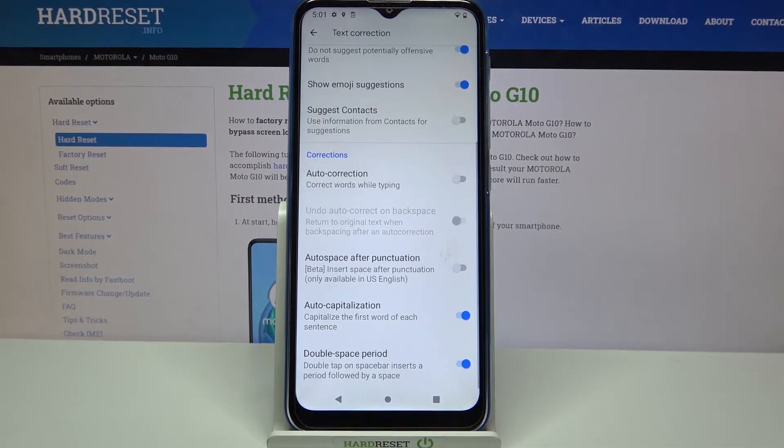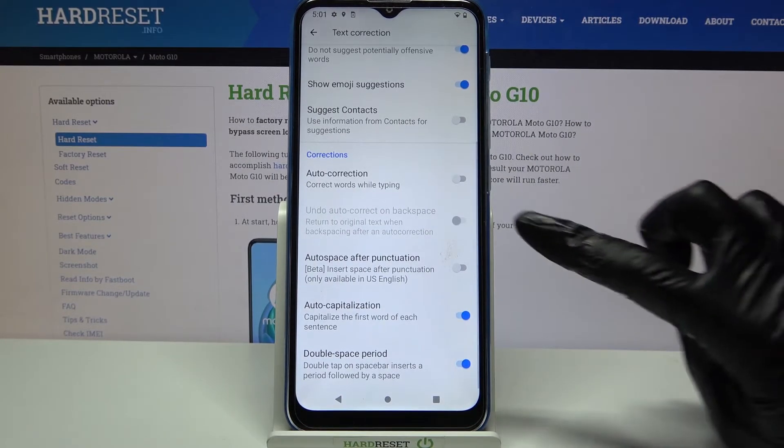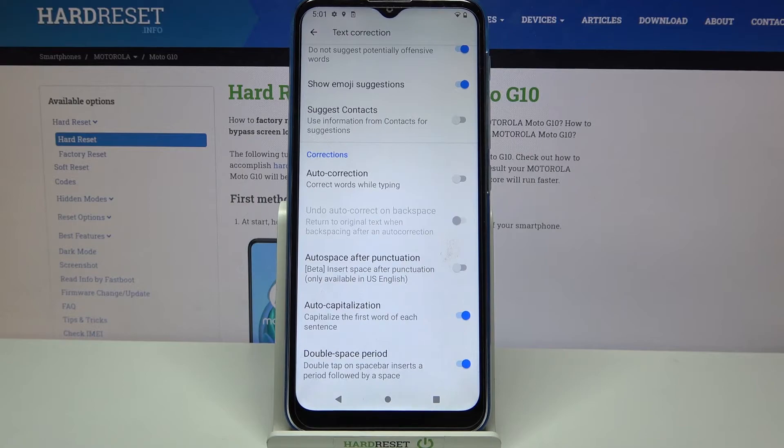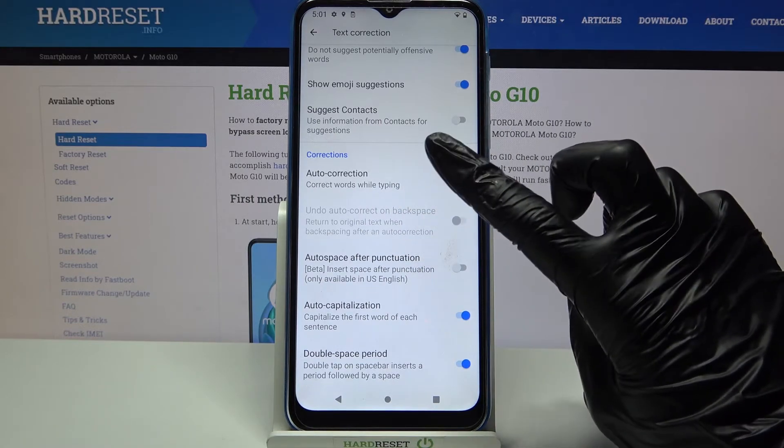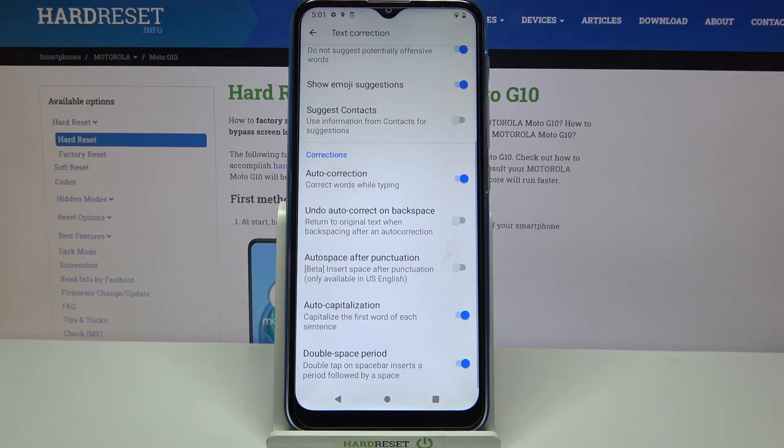As you can see, Auto Correction is now disabled. You can turn it back on by clicking on the same switcher.